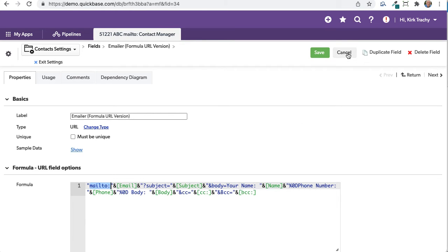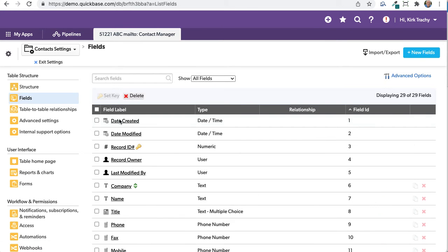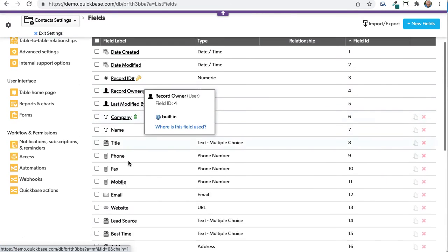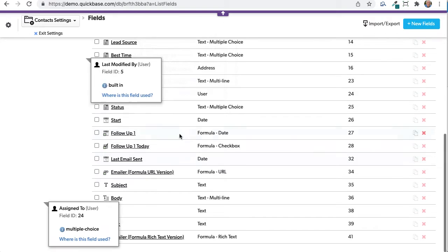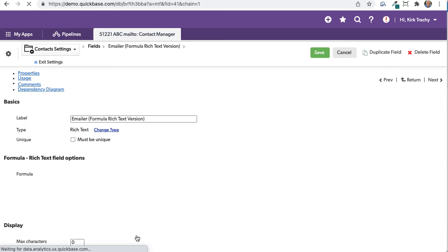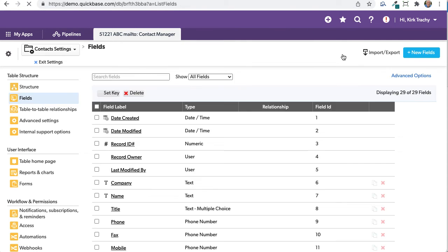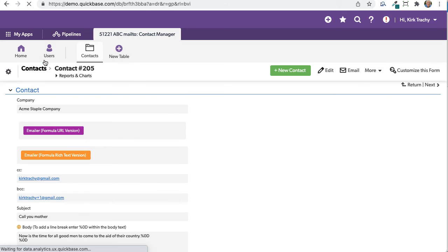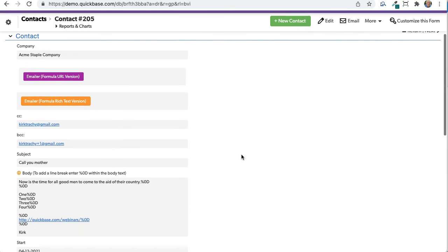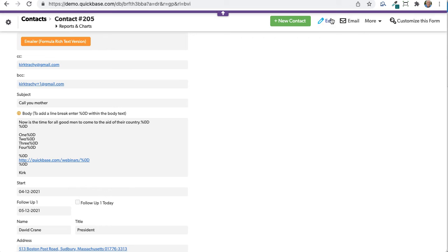I'm going to cancel this one and look at the other one now, which is the mailto version — that's the formula URL. Let's take a look at the rich text version. I'm using vibrant alert as a button color, but you can see it's an href and it's going to mailto — it's doing the exact same kind of thing with the label of the button being this here. Anyway, it's a fun exercise. It's kind of interesting that you can send emails based upon the content that you have here.